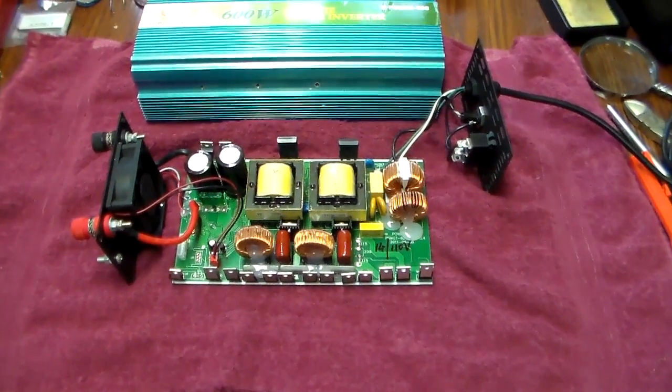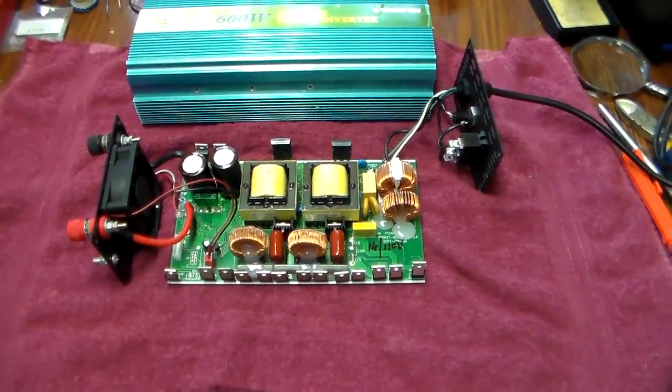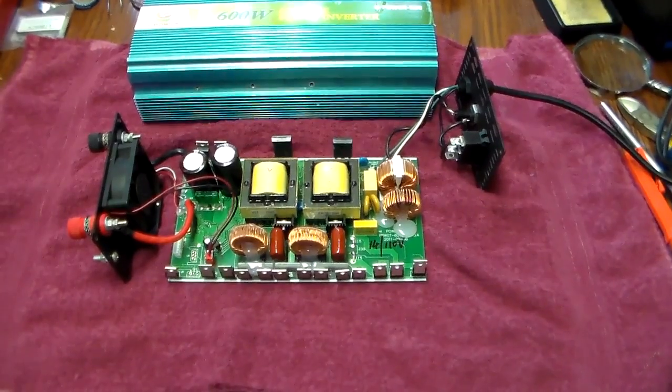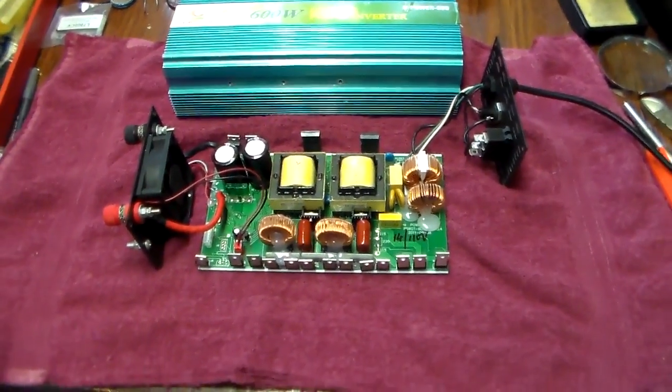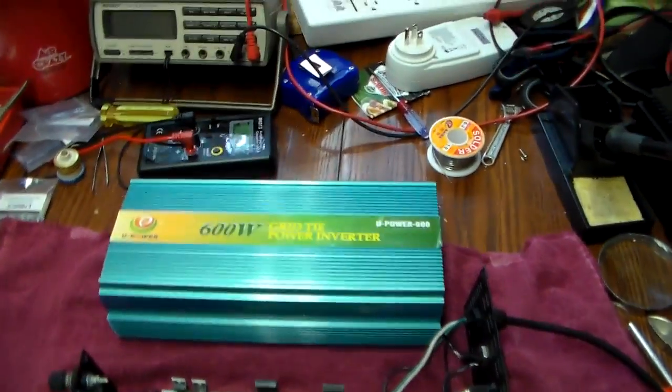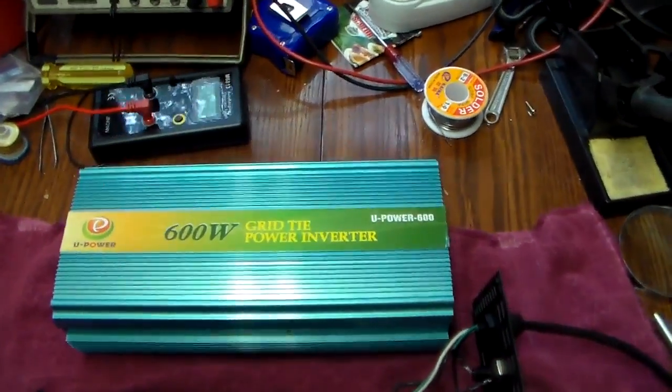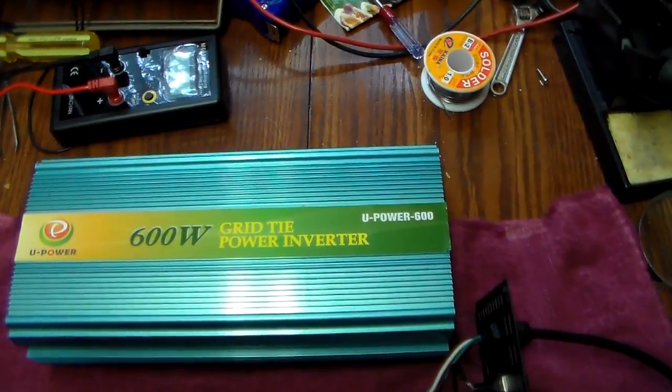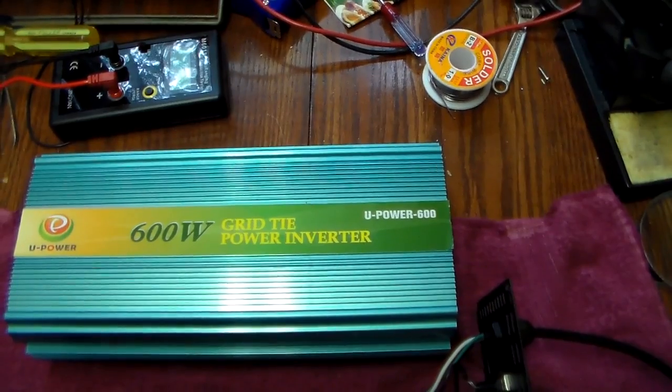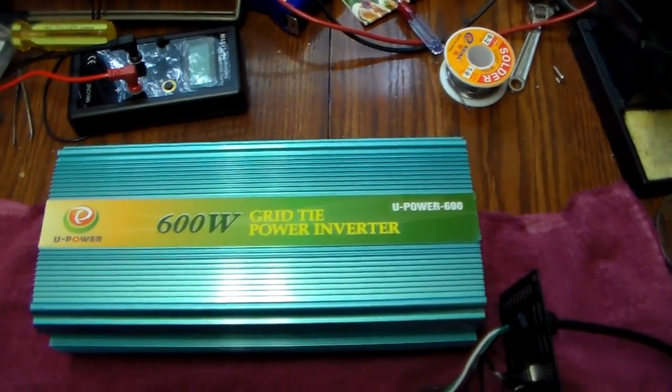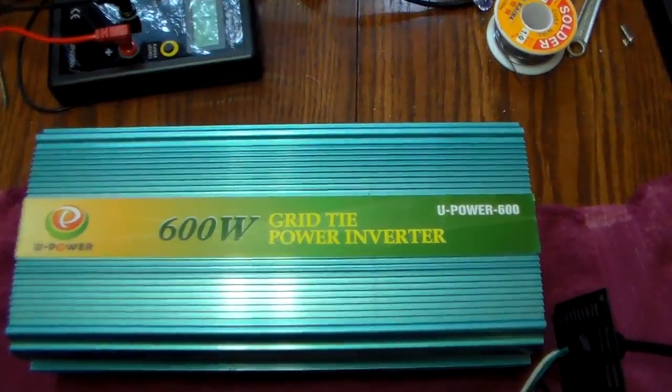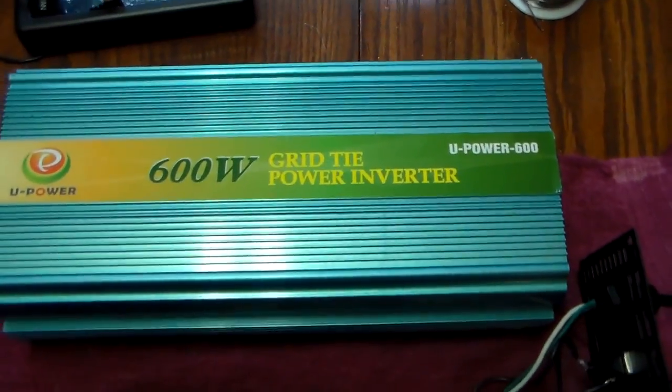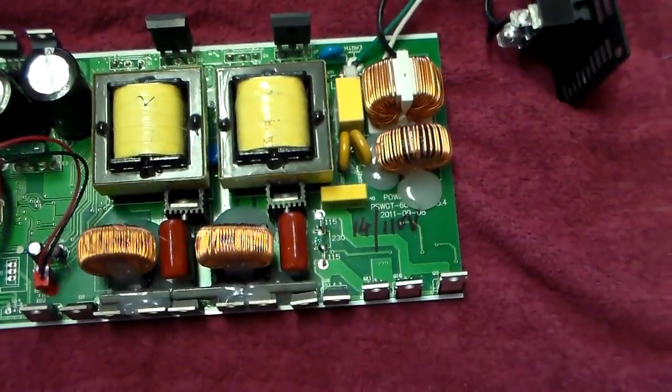Okay, today we're going to take a look at Kevi's grid tie inverter. These are the crappy Power Jack. This one's actually U-Power, but it's the same board, same company. This is the 600 watt grid tie inverter. There's not much to it.